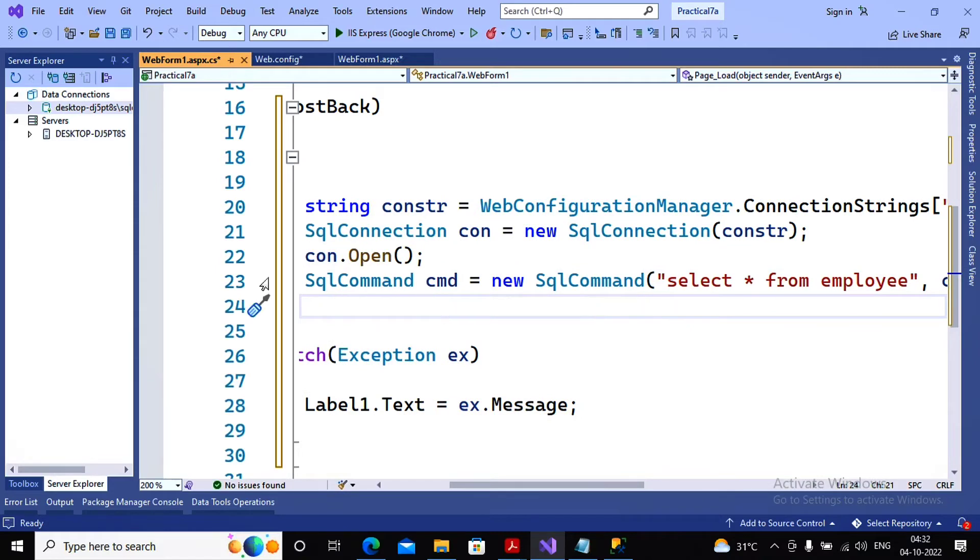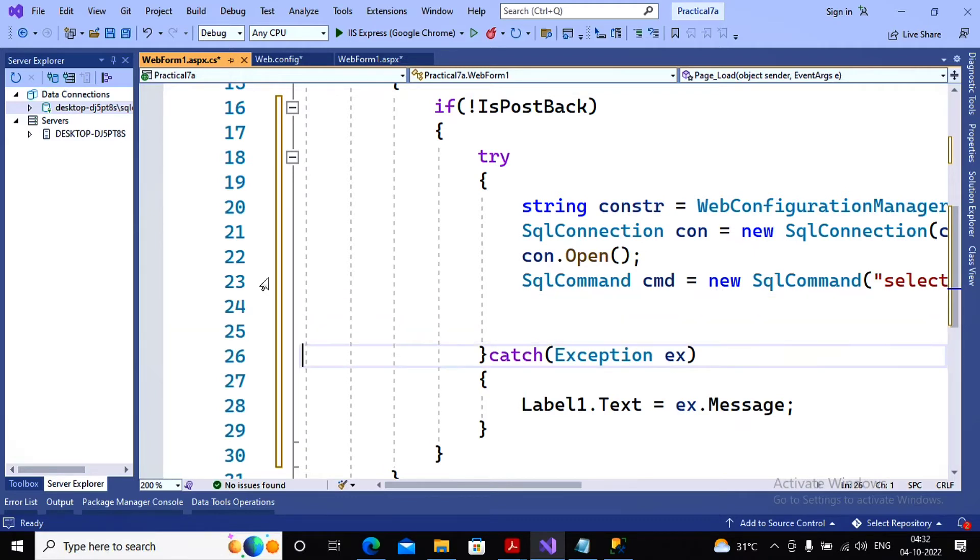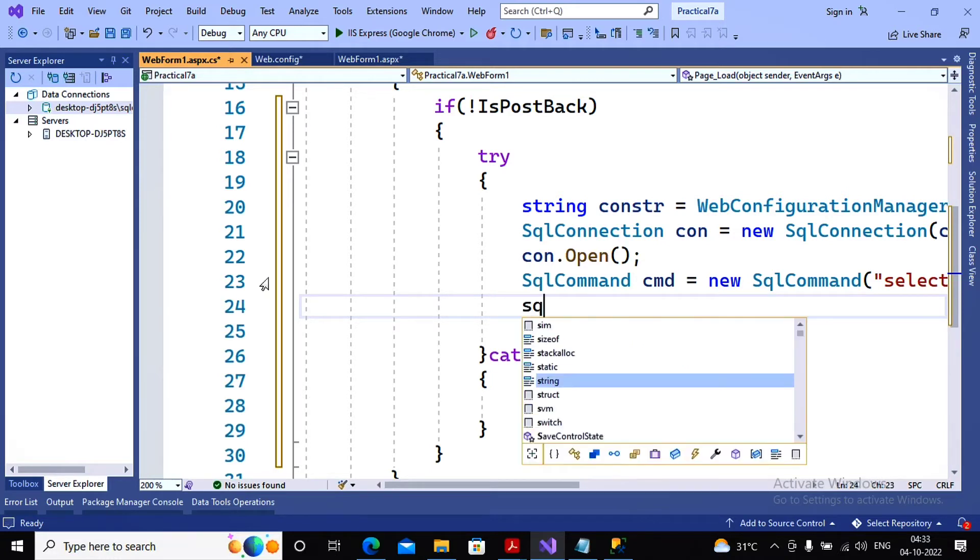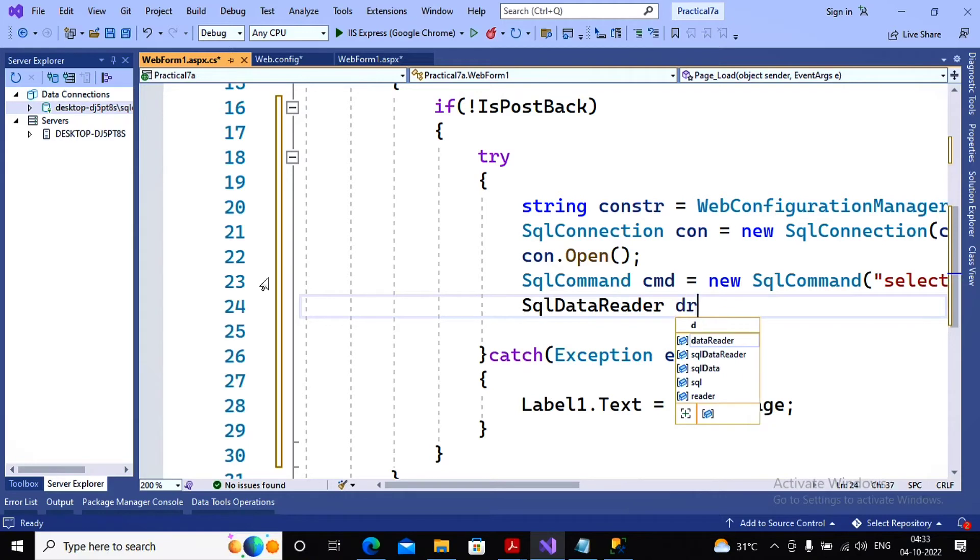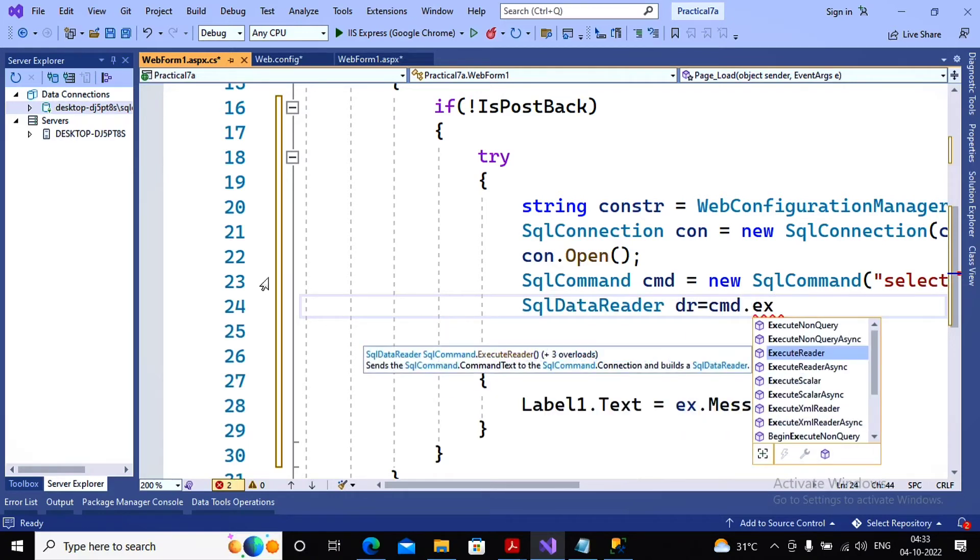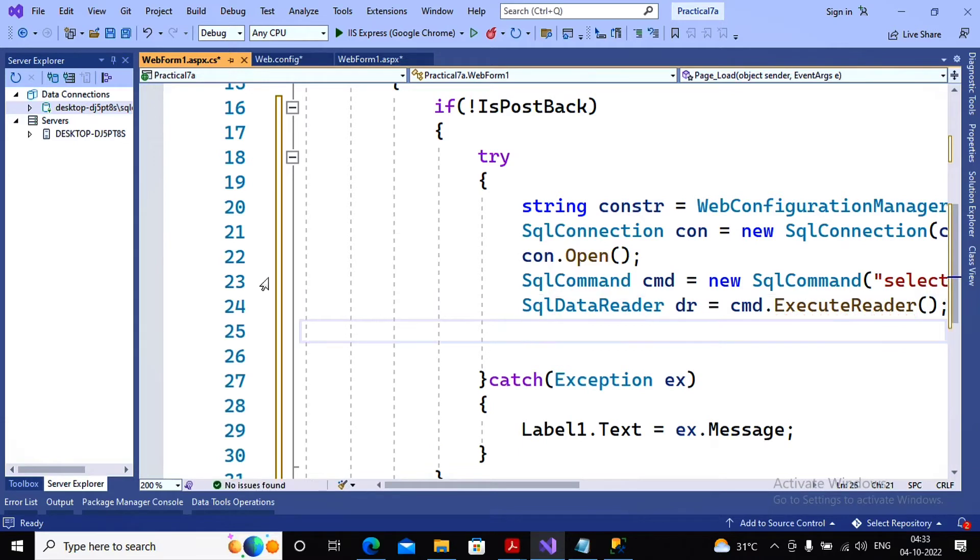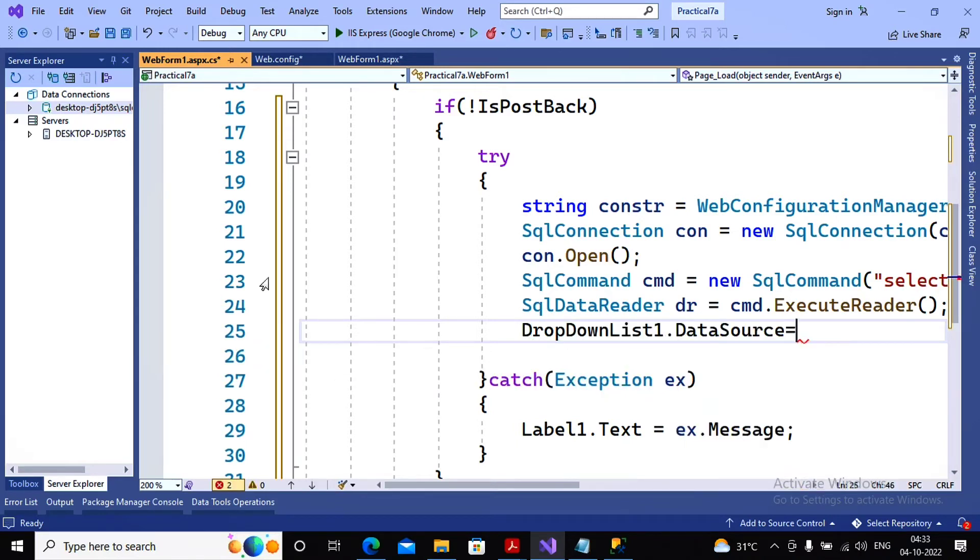So command object is created. The records must be retrieved inside the data reader. So I'm writing SqlDataReader dr equal to cmd.ExecuteReader. Let's read the information and pass it to dr. This data reader needs to be passed as the data source towards your drop down list. So I'm using DropDownList1.DataSource equal to dr.